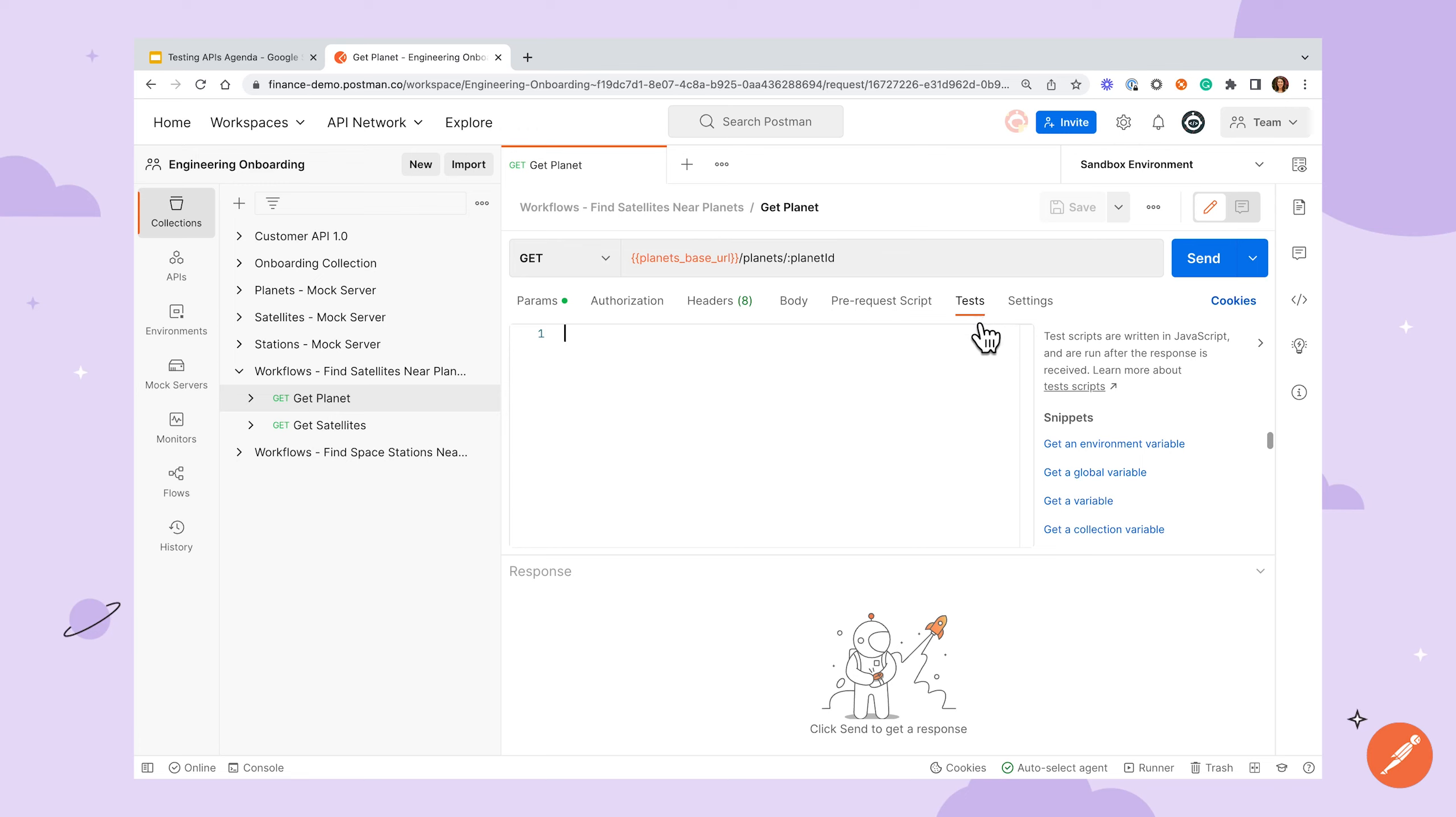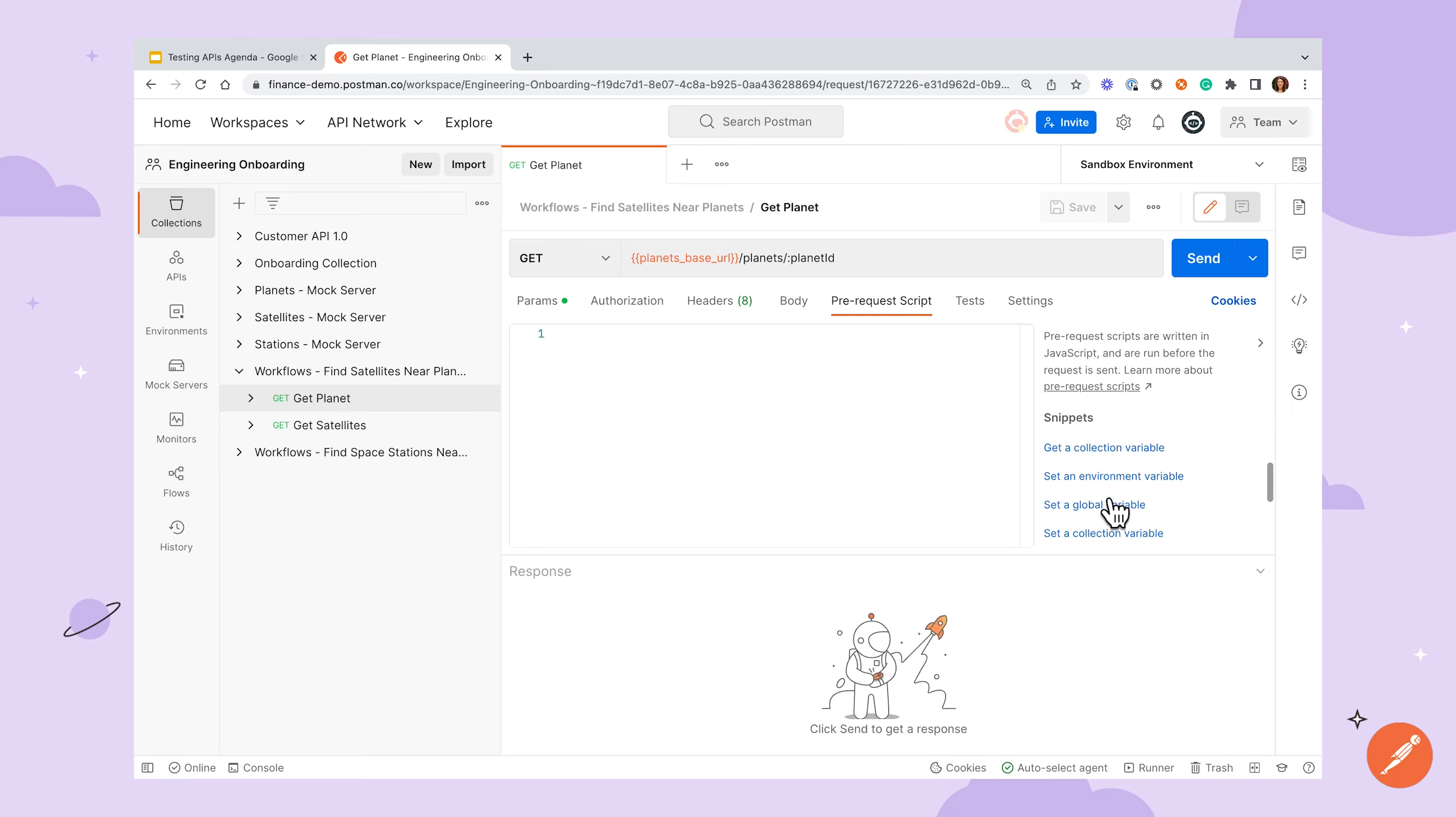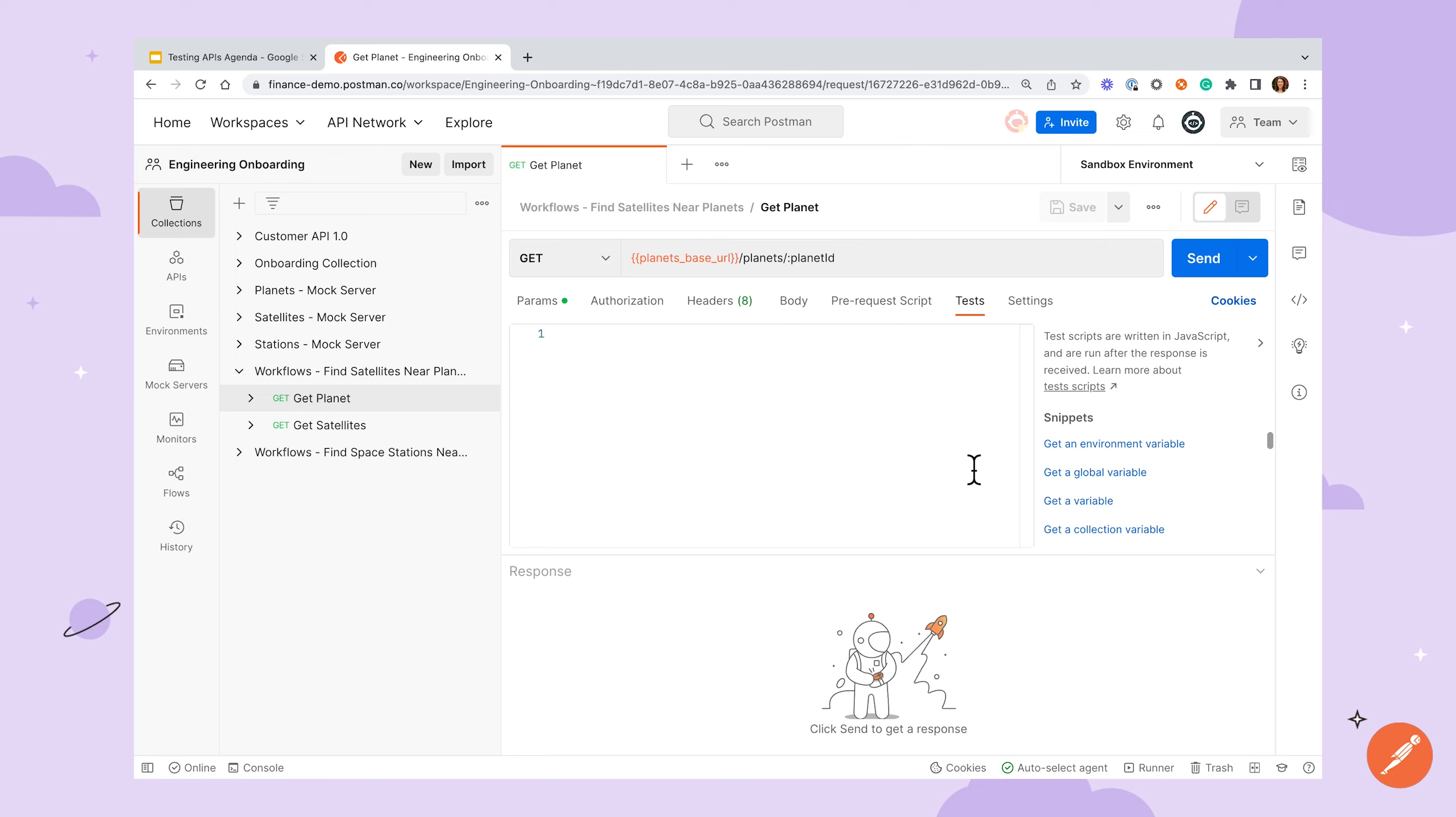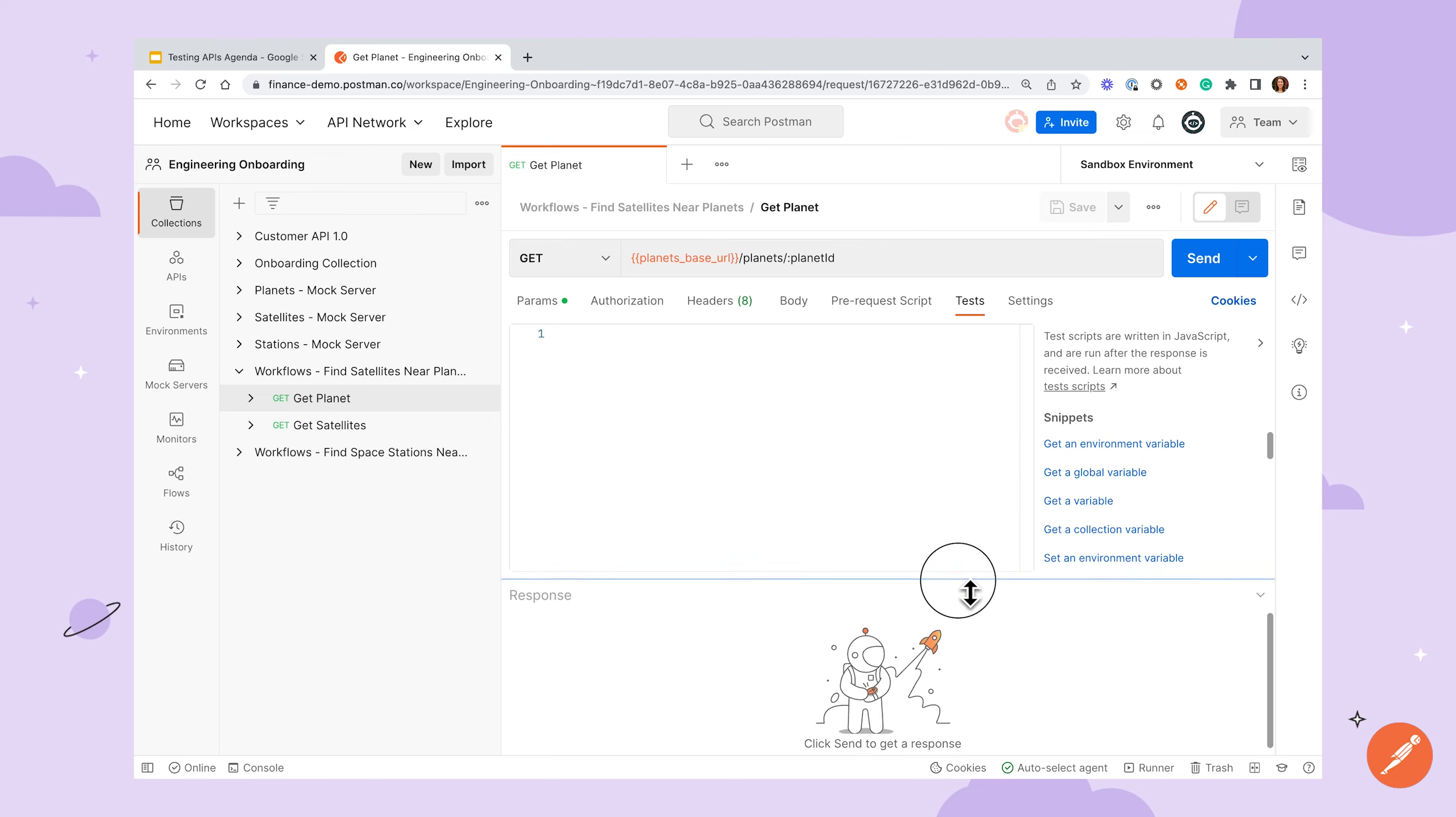The pre-request tab allows you to do any processing needed before sending a request, like setting variable values, and any code here runs before the request is sent. The Test tab allows for any post-processing after a request is sent and includes the ability to write tests for assessing response data.